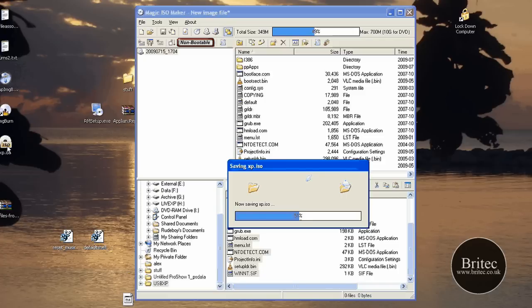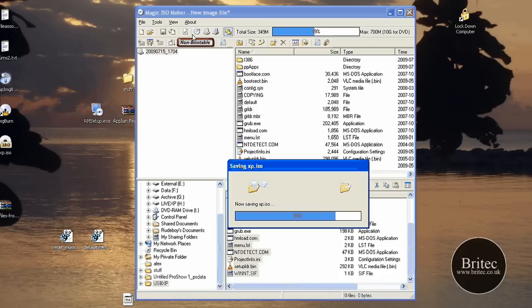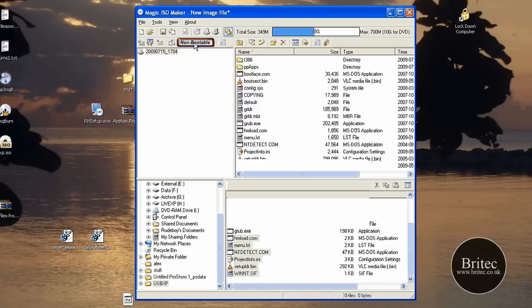But this image is no good to boot from, so if you burnt this to a CD it would not boot. So basically nothing would happen. You won't be able to boot from it, and that's because it hasn't had a bootable file image put in there. So I'm going to show you how to do that next.